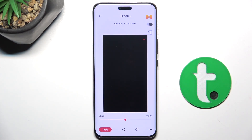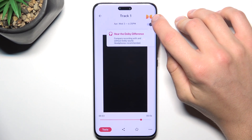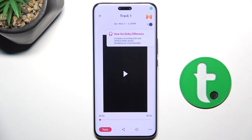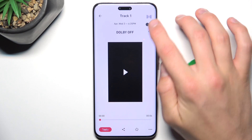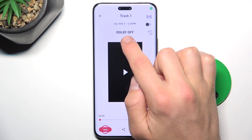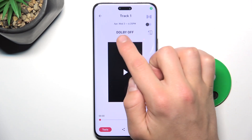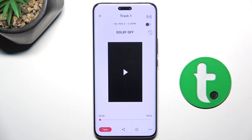Now, if this icon is colorful, it means the audio is being played with the effects of the Dolby On app. But if you press this button and the icon turns gray showing 'Dolby off,' it means the audio is being played raw.